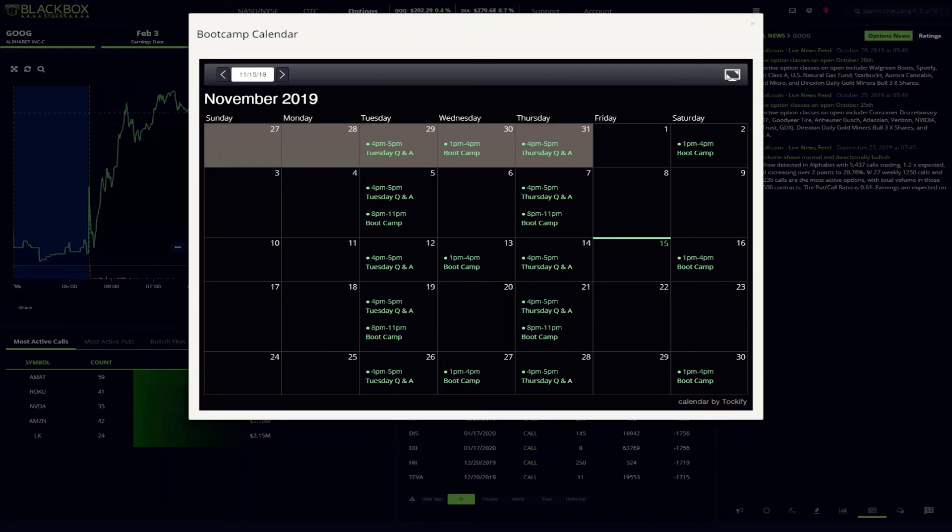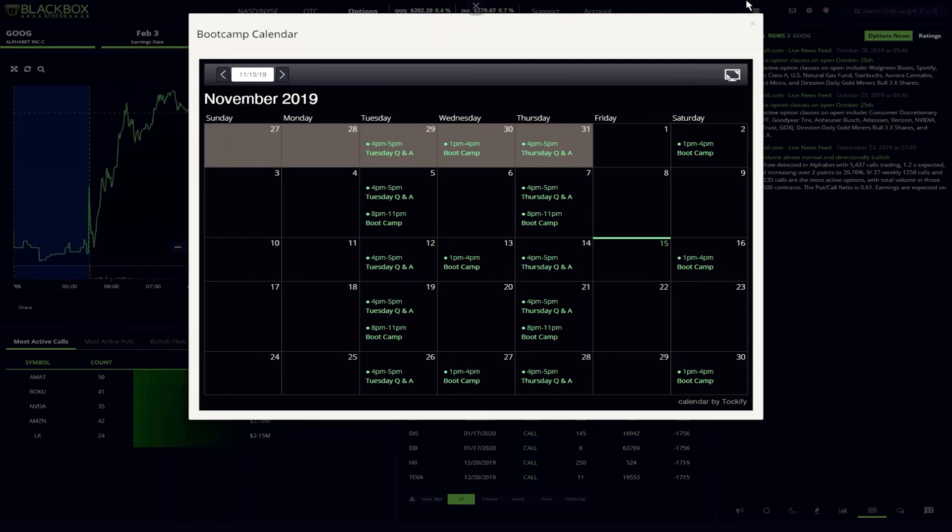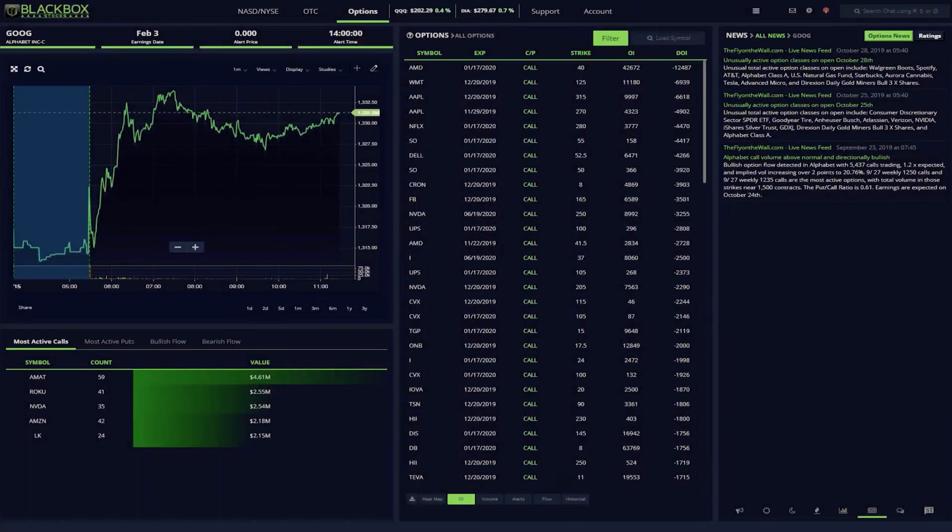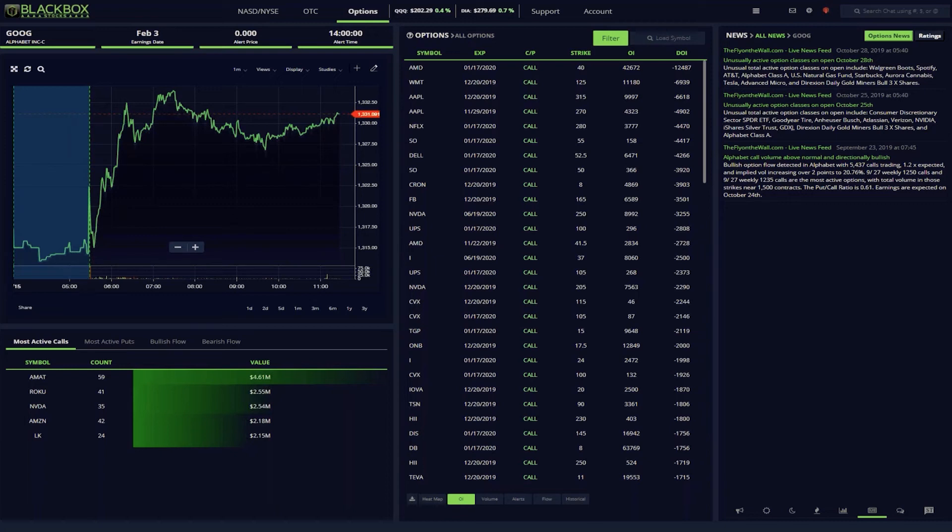Black Box has also partnered with the Options Industry Council to bring their complete library of classes to Black Box members. All of the moderators also do regular Q&A sessions on Tuesdays and Thursdays after the close, so you can get all of your questions answered. I owe so much of my success to the Black Box trading community. The mods and members alike welcomed me to the family and really helped me find my way. Everyone is so helpful sharing their chart setups, trade setups, and trading experiences.